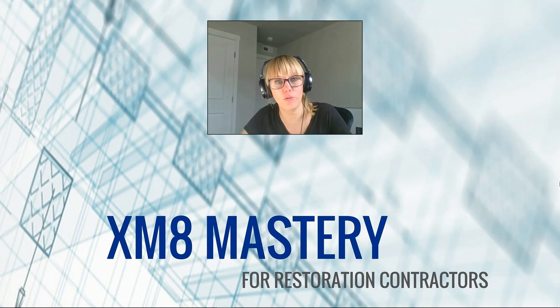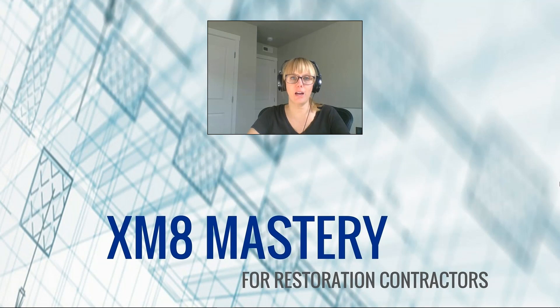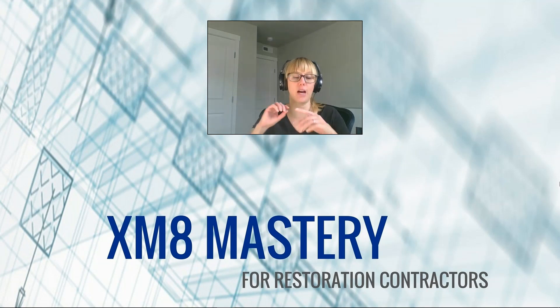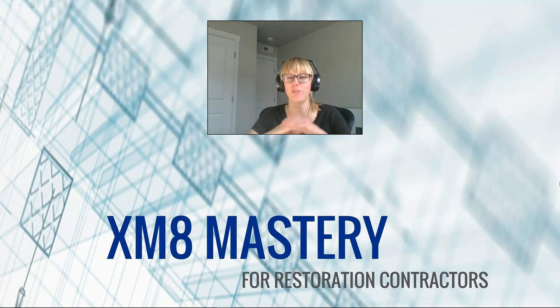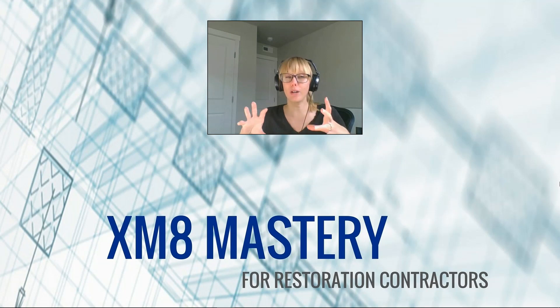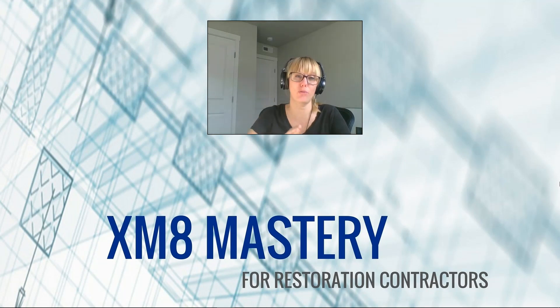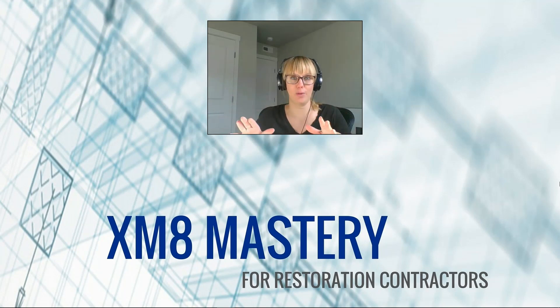Hello, it's Alina from XM8 Mastery here, and today what I'd like to talk about is making a major change to your estimate to a certain line item. So what I mean by that is I've been writing some pretty intense flood claims recently with like 580 line items. We've got 20 different rooms, and I need to change my carpet from regular carpet to high-grade carpet over the whole entire estimate.